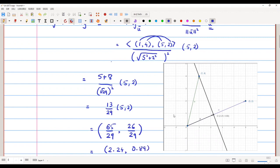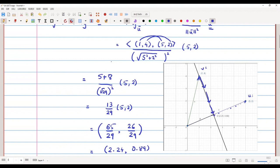Looking at the figure: this vector is v̄, and the long vector is ū = (5, 2). We have the vector (1, 4) and we have dropped a perpendicular from it. That perpendicular meets the point d = (2.24, 0.89), which is the orthogonal projection of vector v̄ along vector ū.